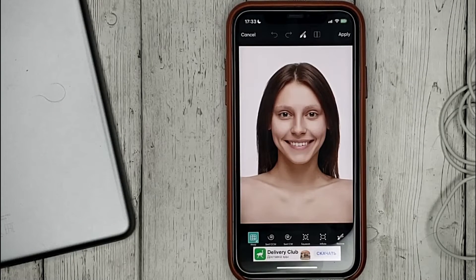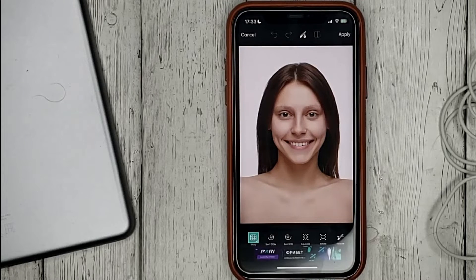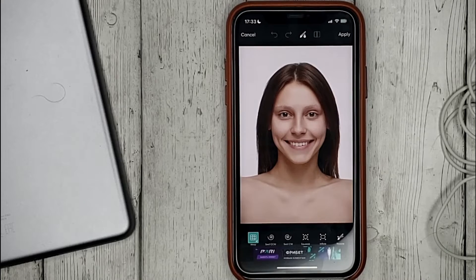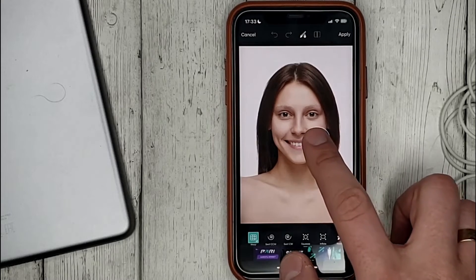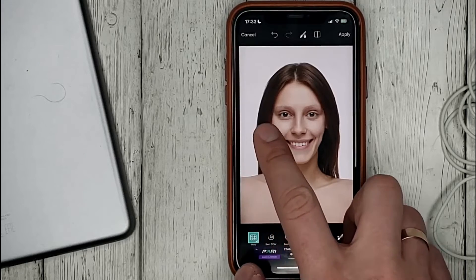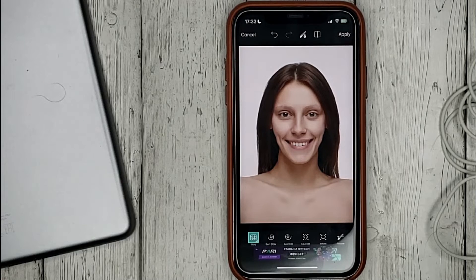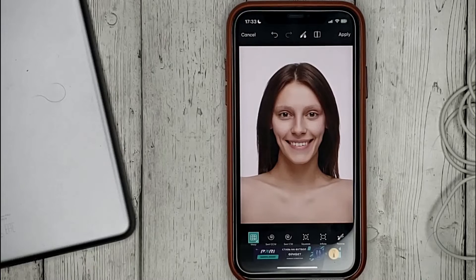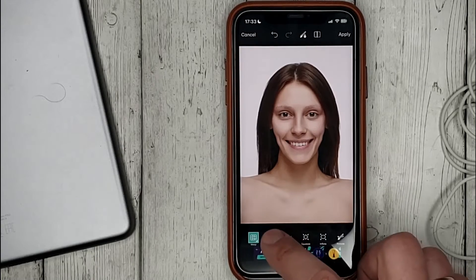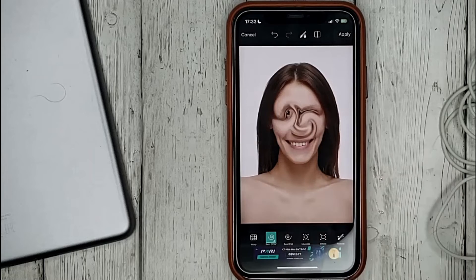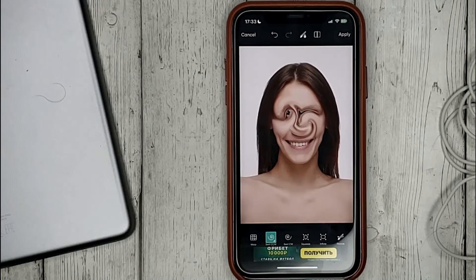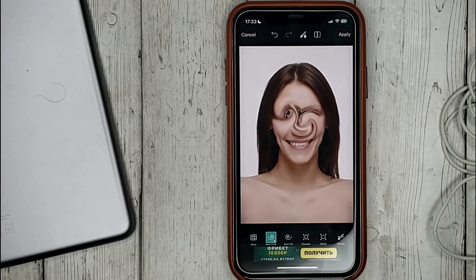By default we have the warp tool enabled, with which we can edit areas of the photo. There is also the swirl tool which twists the area of the photo. When we have made all the changes, click on apply and save the photo.